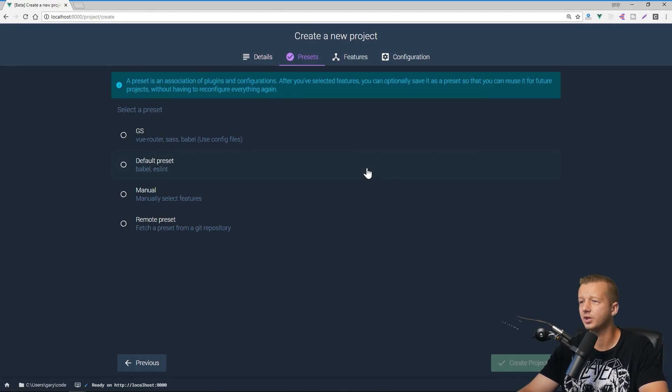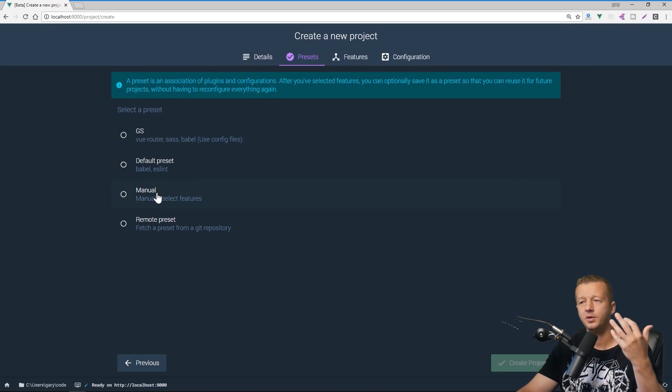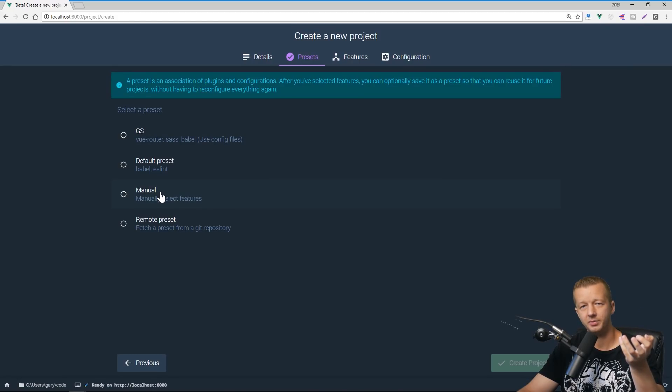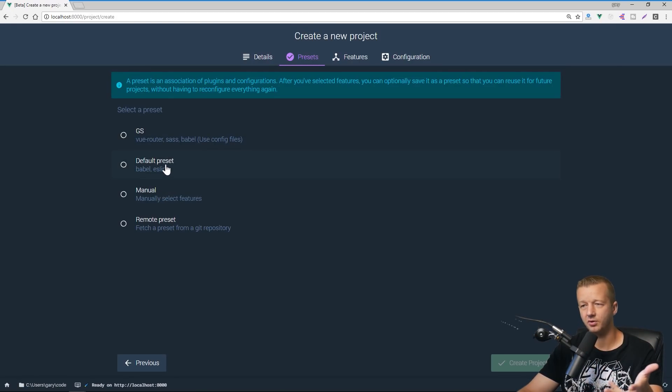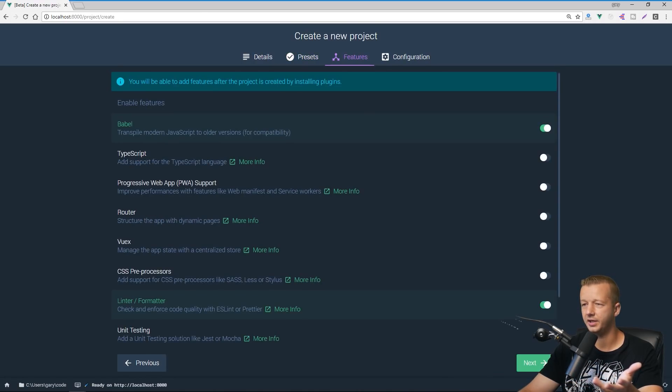Alright. So now we could select presets. So this is the same thing that you would see if you typed in vue, create and whatever your project name is in the command line, except it's just here in this visual context. So we'll select manually select features and hit next.